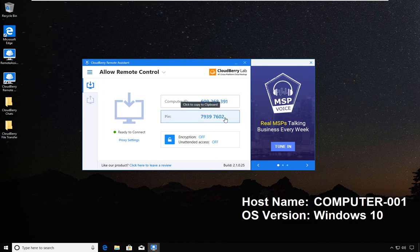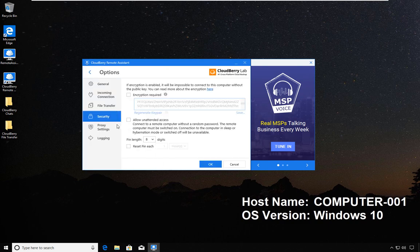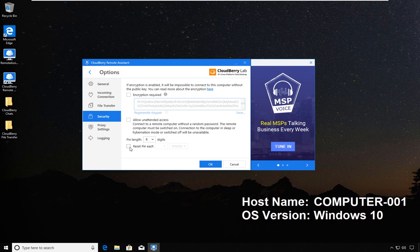You will see that the pin has changed. Going back to where we left, you can even have that the pin is reset every so often.